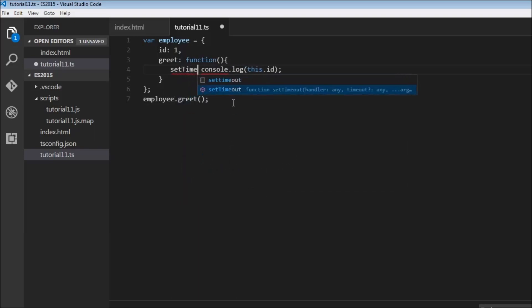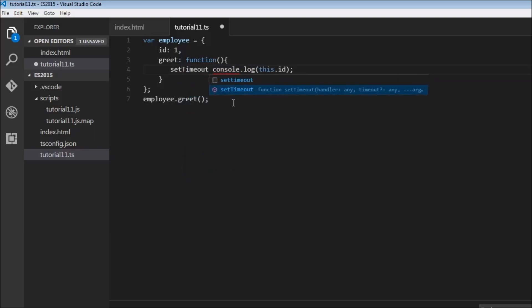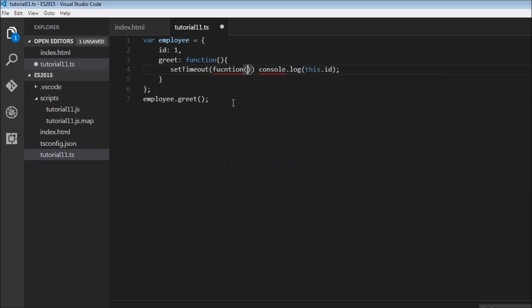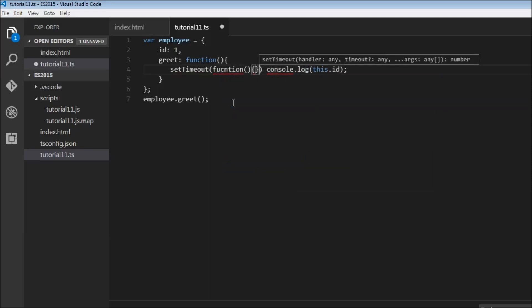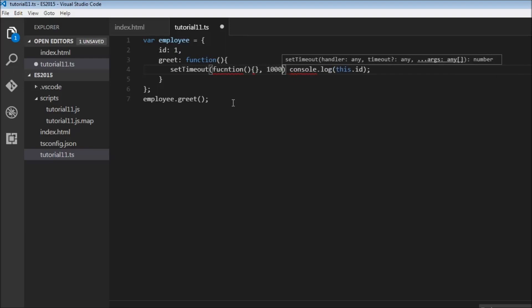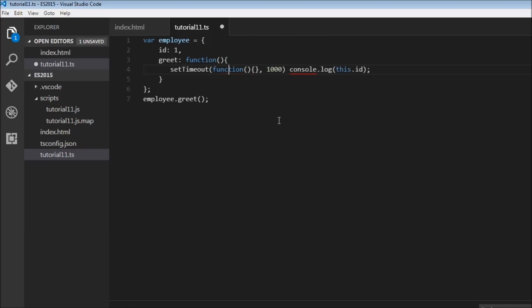setTimeout. Now setTimeout is going to take first parameter as function and second parameter is the time, so we want thousand milliseconds or one second.